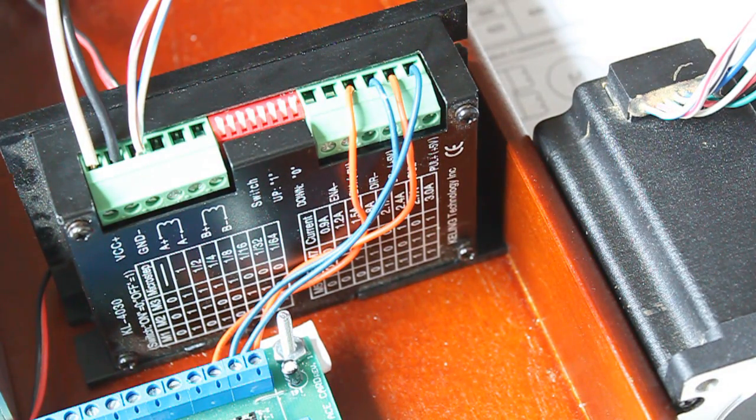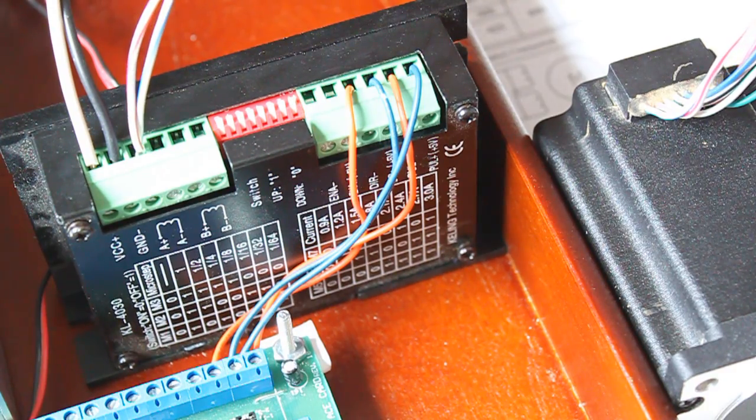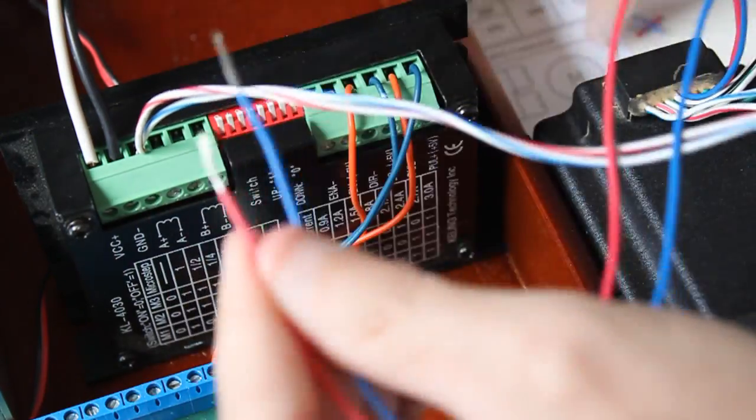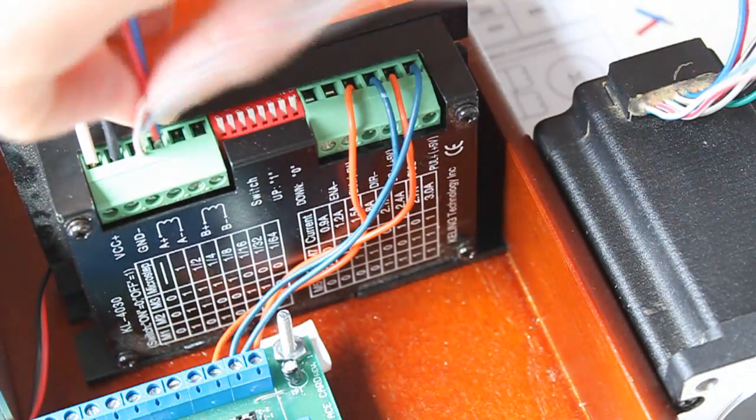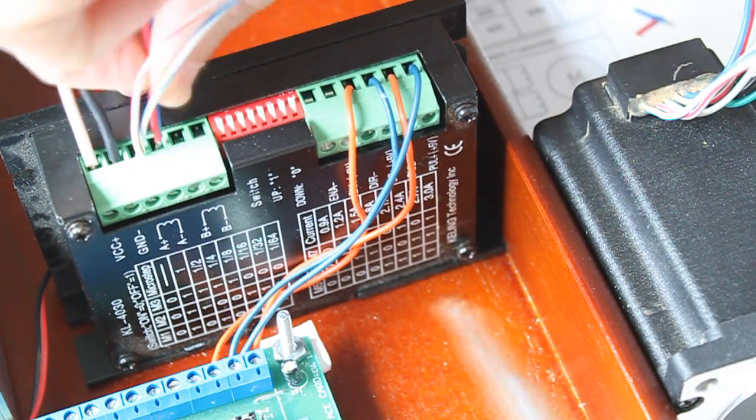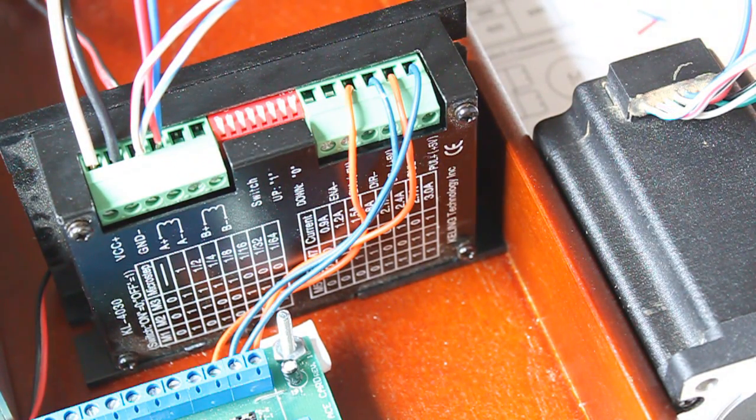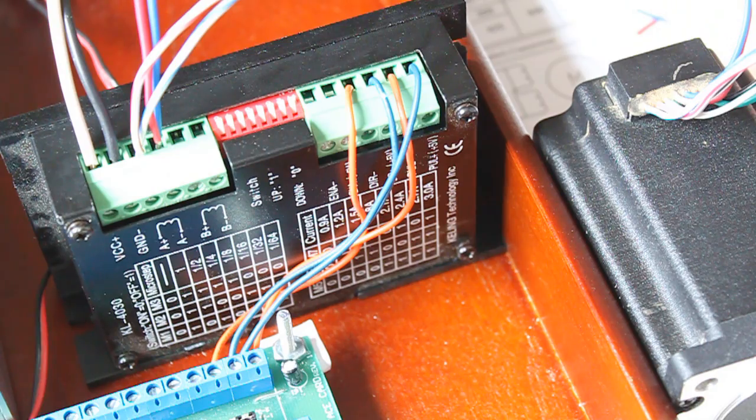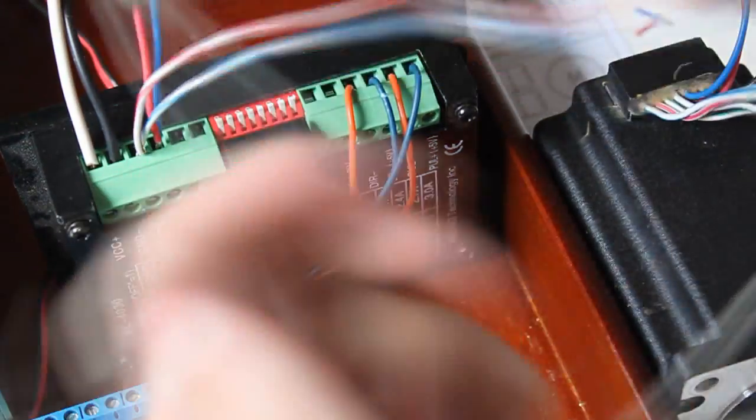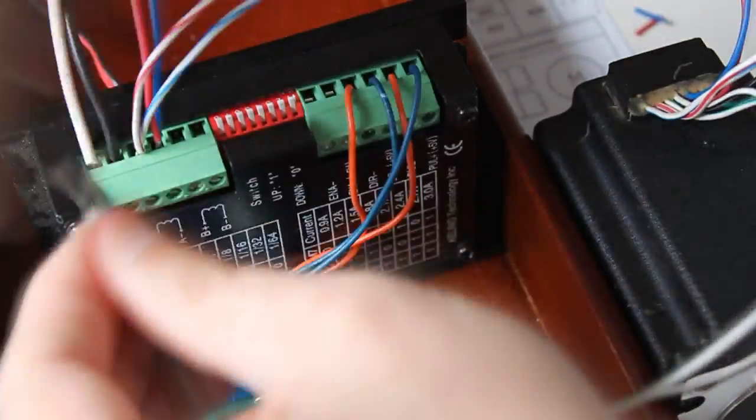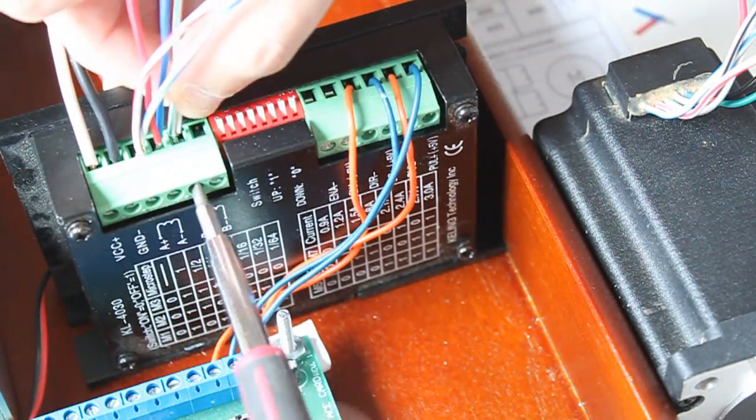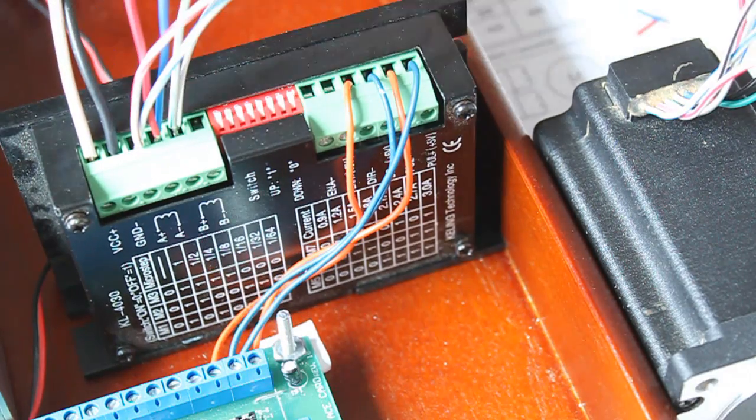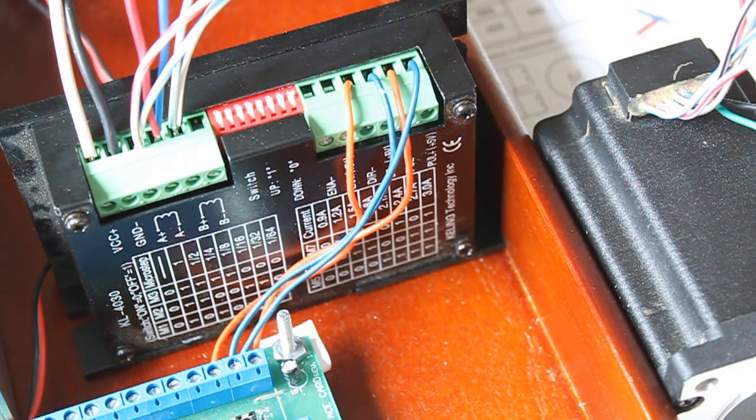The next one will be blue to red, and that will go to A-. The next one to B+ will be black-white and green-white. And the final pair is black to green.